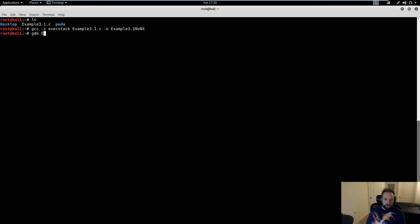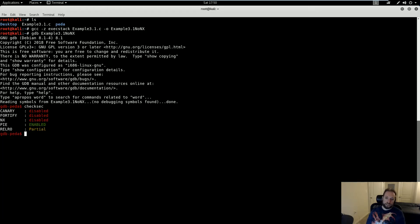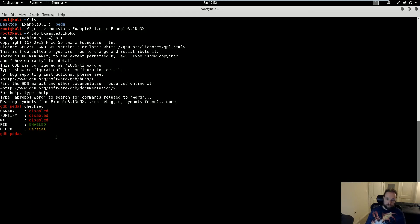Now I can fire this up in GDB PEDA, and I can run the helpful checksec command, which will show me what security features are enabled in this binary. And as you can see here, NX is disabled.